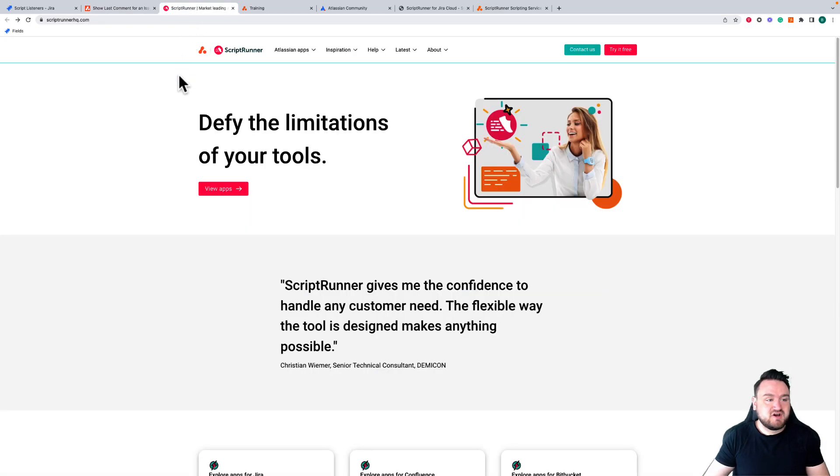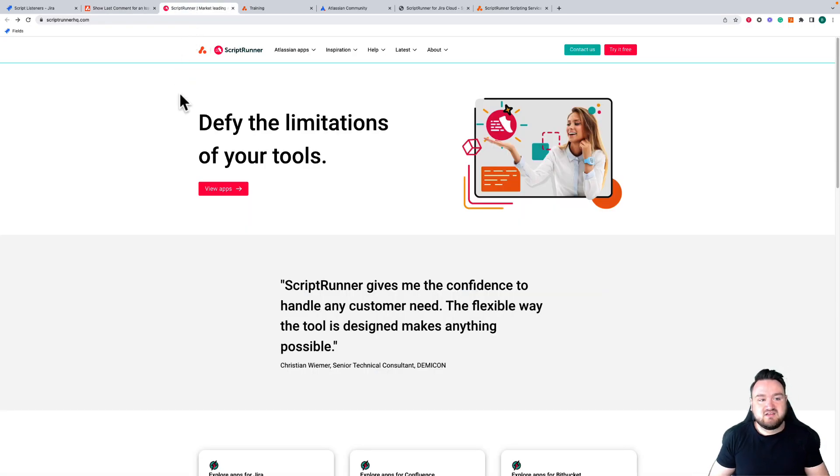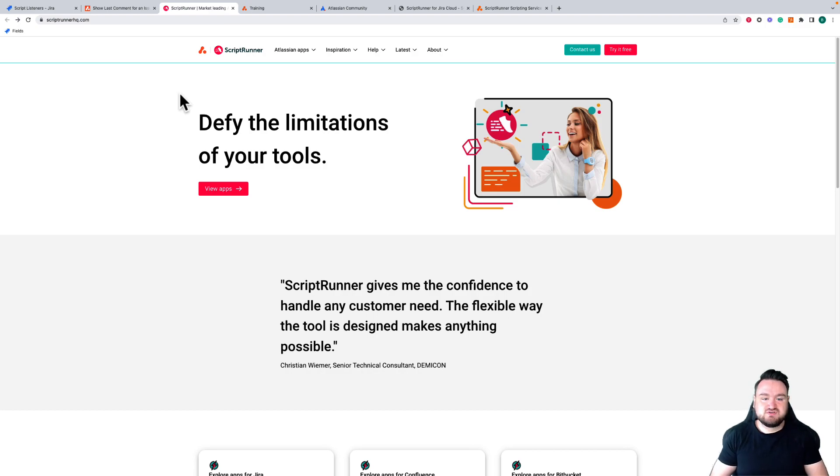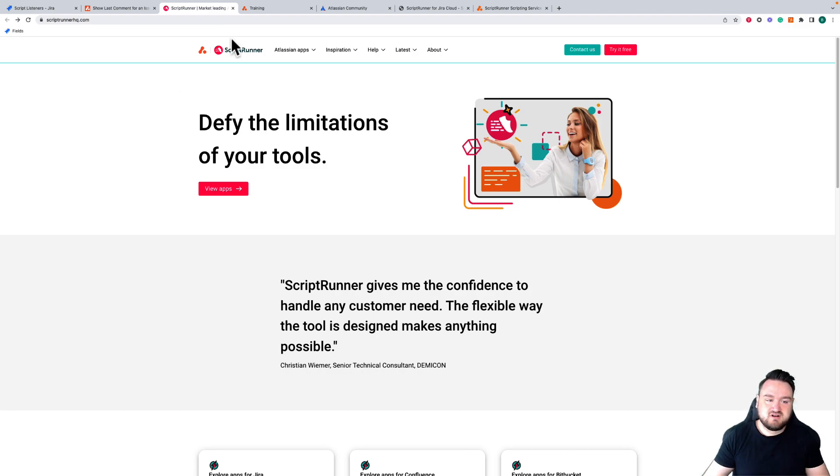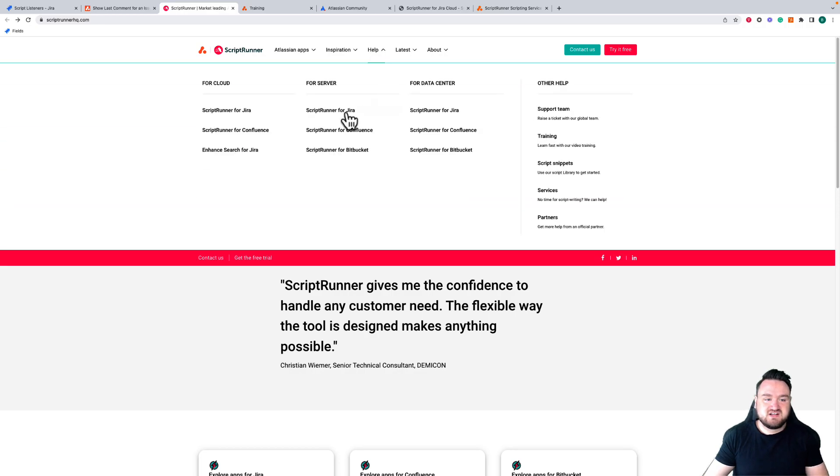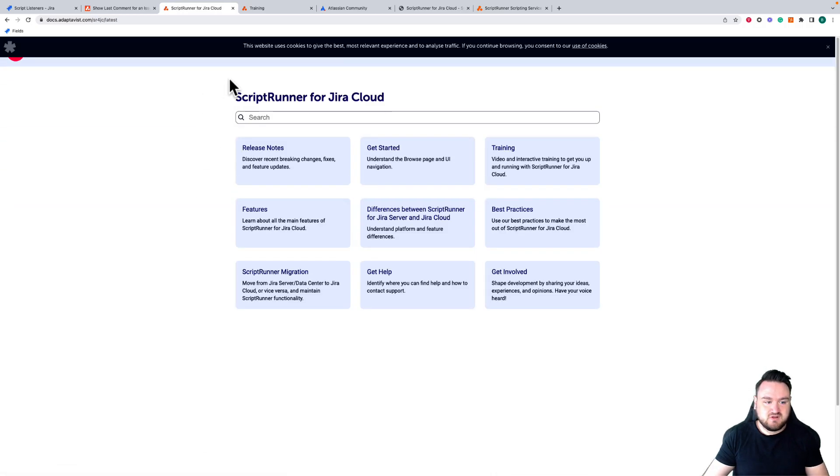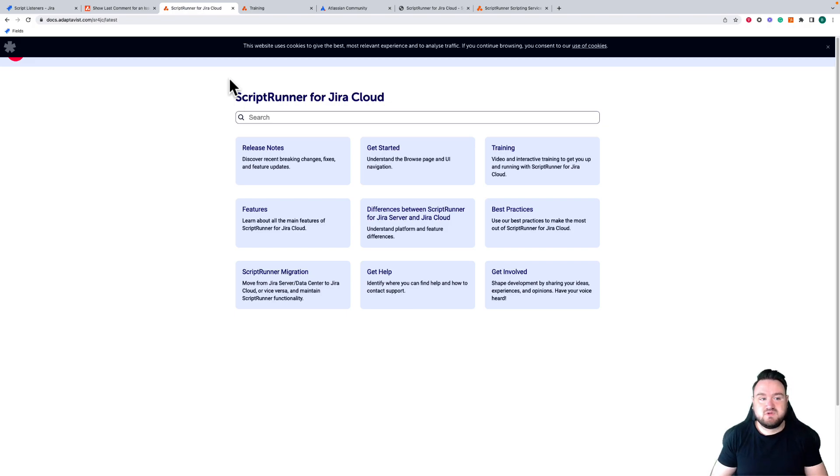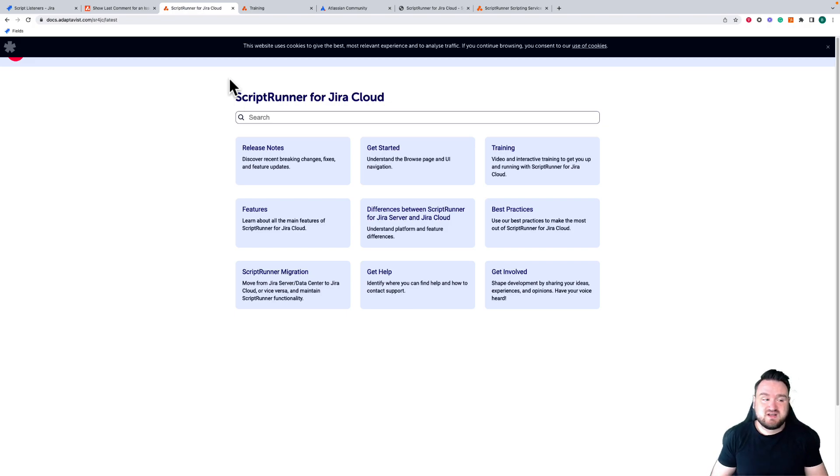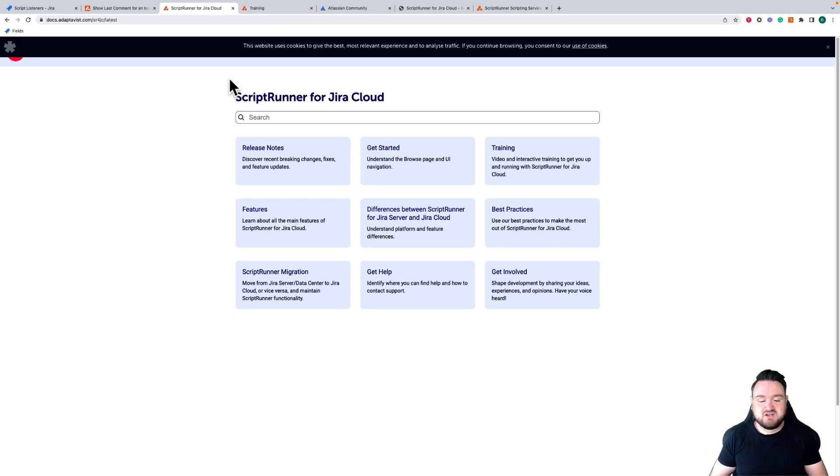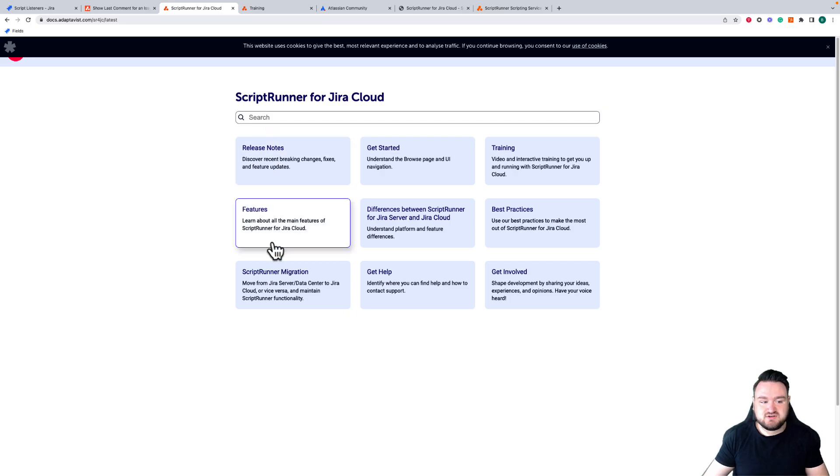We also have a Scriptrunner homepage, scriptrunnerhq.com, and here are a load of resources, blog posts, etc. that you can use to get the most out of Scriptrunner. For example, if I select help and then go to Scriptrunner for Jira for cloud, I'm taken through to the documentation. Our documentation is also an excellent resource as not only does it have descriptions of the features and how they work, but also some code snippets and examples that you can use.